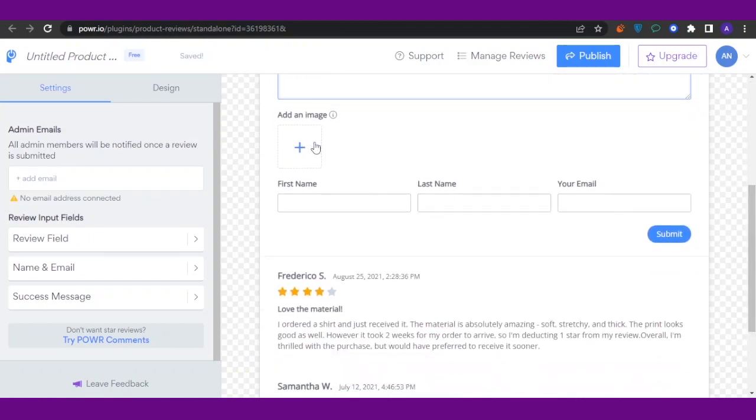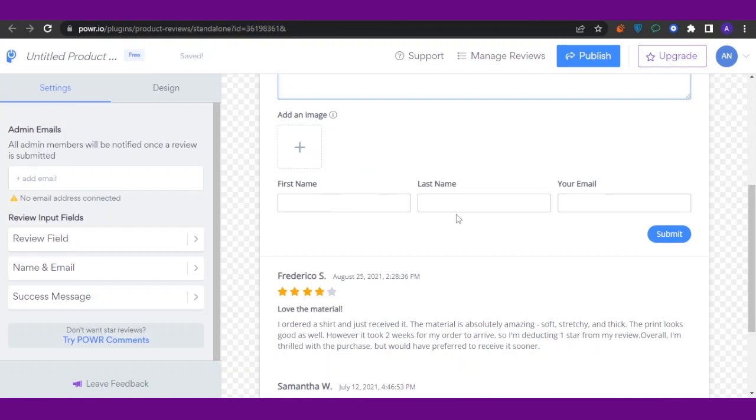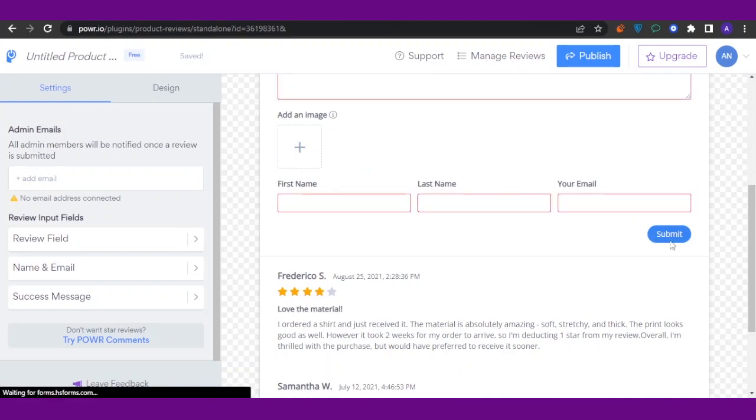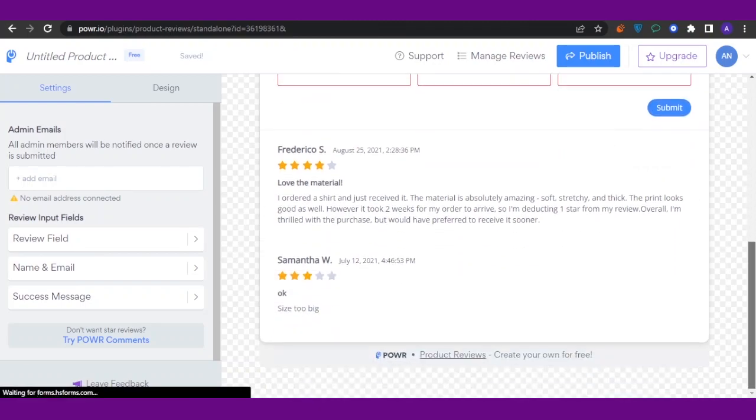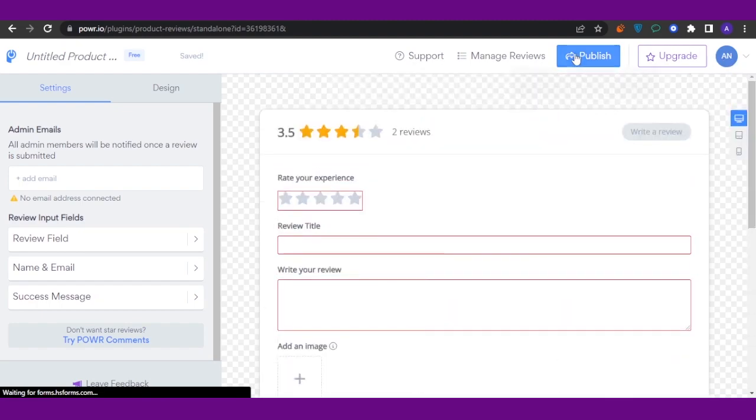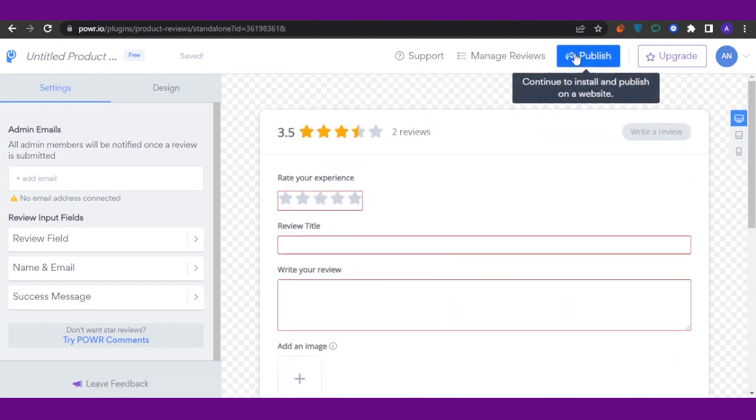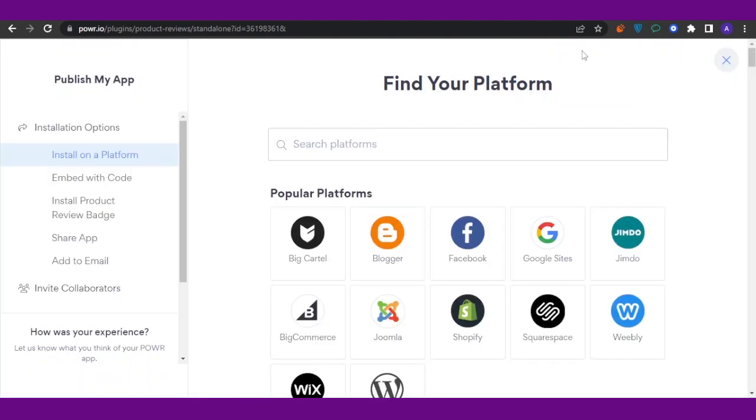...can add an image of the product you want to review. Then you have an option for first name, last name, and your email. After everything, click on 'Submit,' and your review will be submitted. Then you need to publish this by clicking on this option.